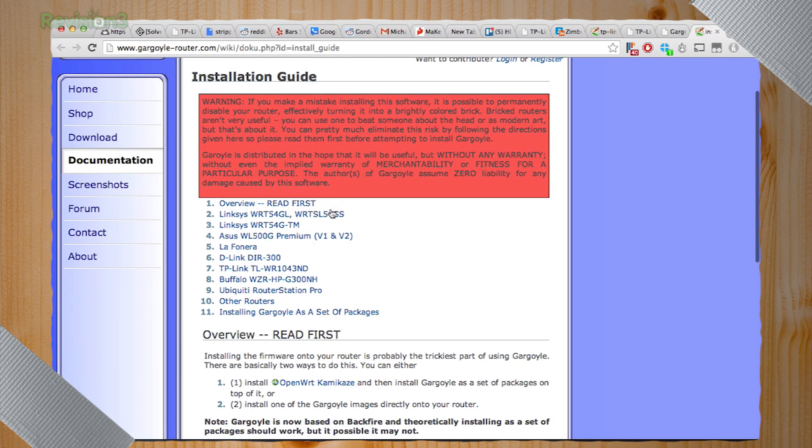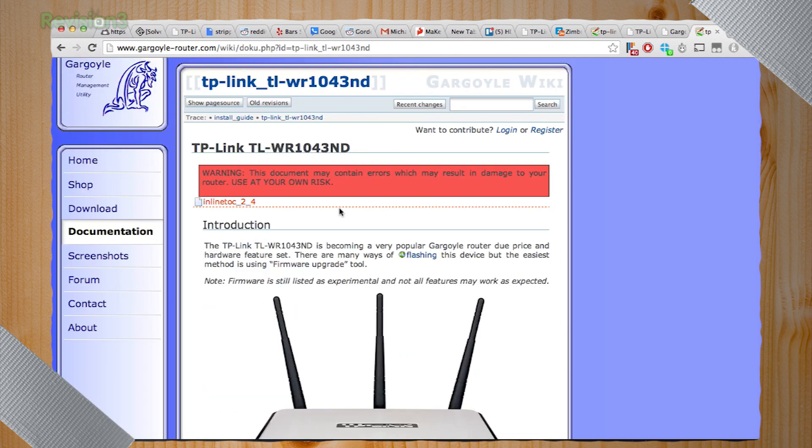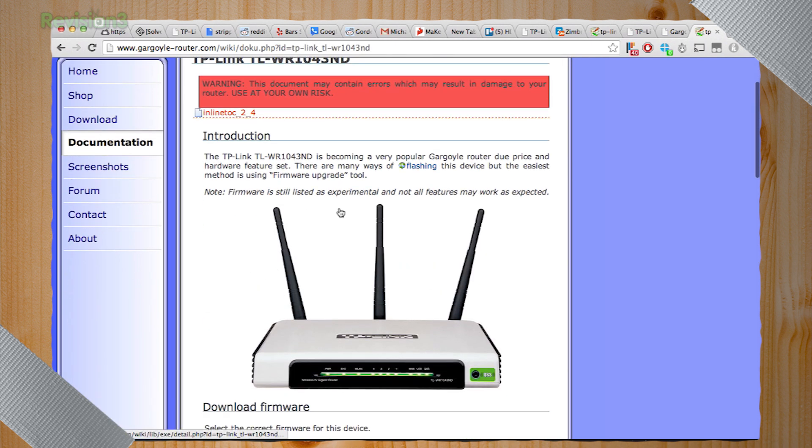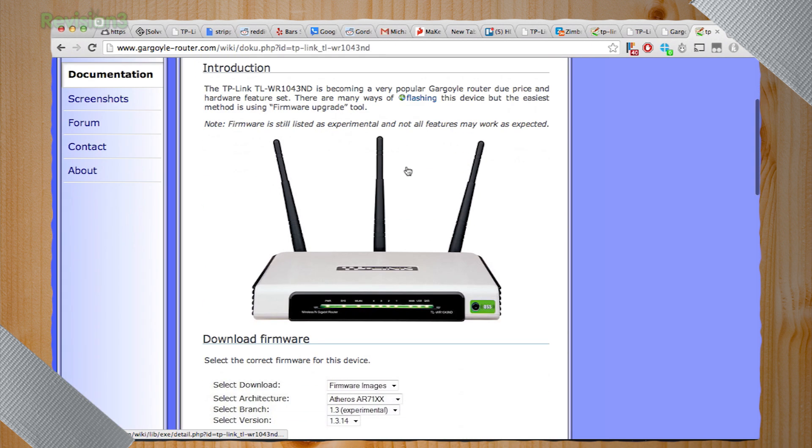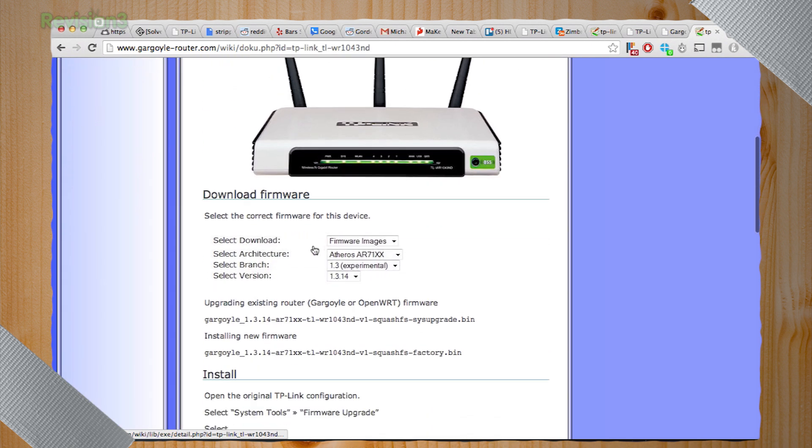They'll basically give you an idea of exactly what settings you need to drop into the select your download menus. And if you already know what you're looking for, you're probably in really good shape. But if you go to the installation guide, it'll give you information on the most popular routers. In our case, the TL-WR1043ND. Yeah, so what it shows here is actually a little old. Version 1.6 is out now, which is stable.